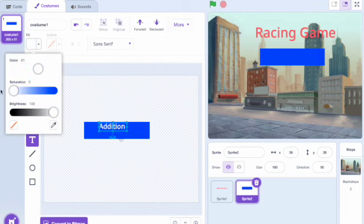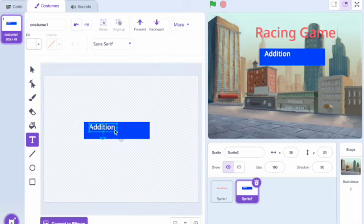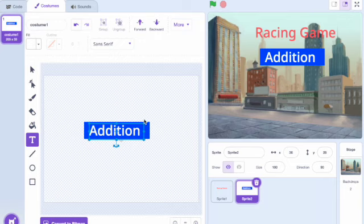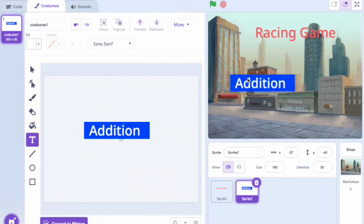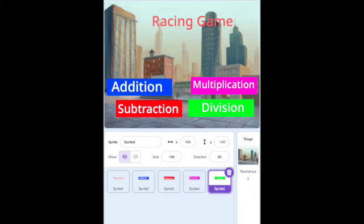The four menu titles are addition, subtraction, multiplication, and division. I will only be showing how to create one menu title, but it is the exact same steps to create the other three. A tip when creating these menu titles is, when you're happy with the size of the first box, copy and paste it for the other boxes so they are all the same size. After you complete all four main game menus, it should look something like as shown.